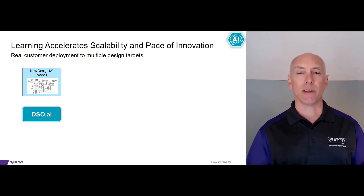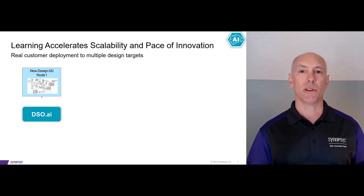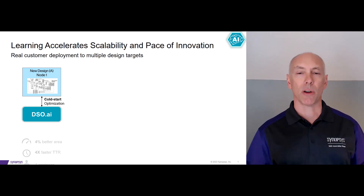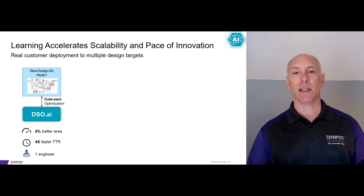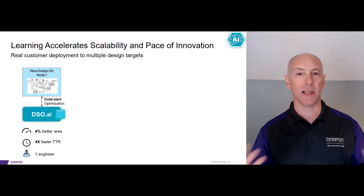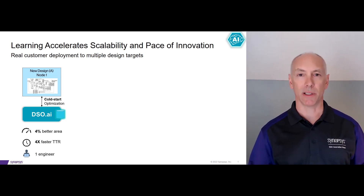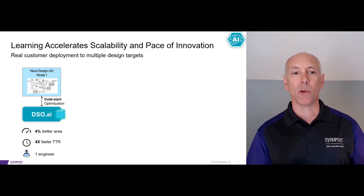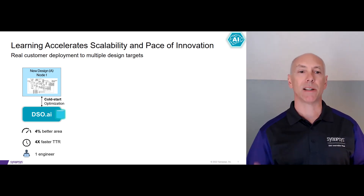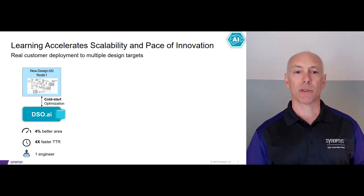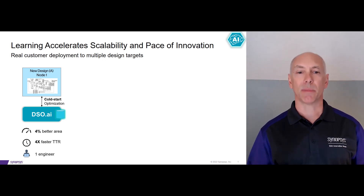With DSO AI, there are two modes that you can run it in: Cold Start and Warm Start. In Cold Start mode, that's when you're running DSO for the very first time, typically at the beginning of a brand new project. With Cold Start, we have proprietary algorithms that bootstrap the learning so that we can build up those models as quickly as possible.